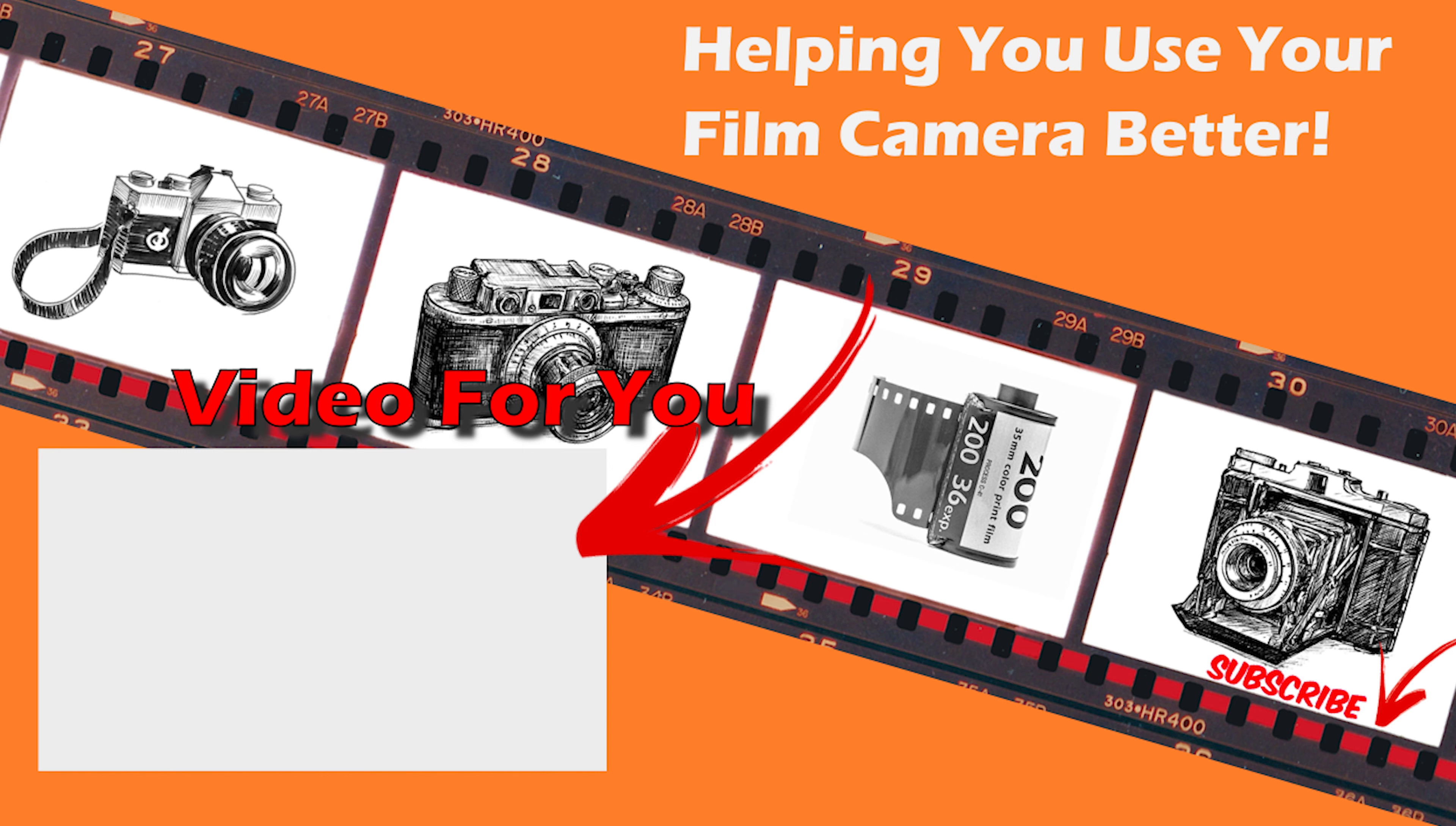If you found this video helpful, don't forget to like and comment. As well, feel free to subscribe to join the Film Camera Club. We create tutorials.